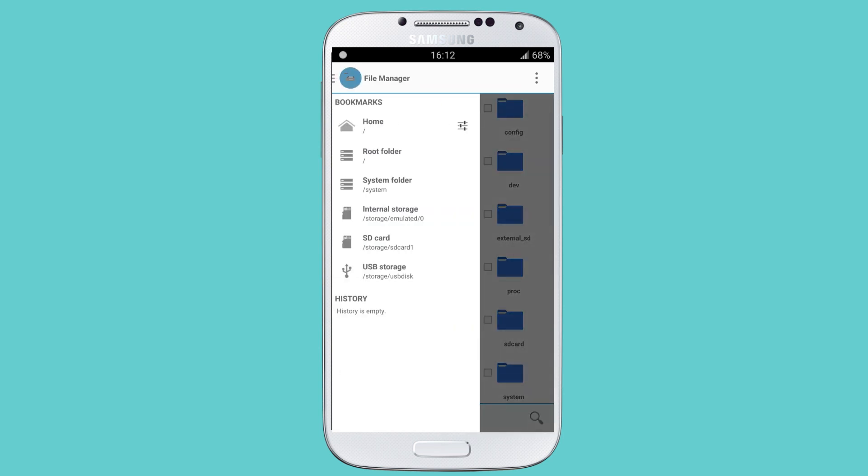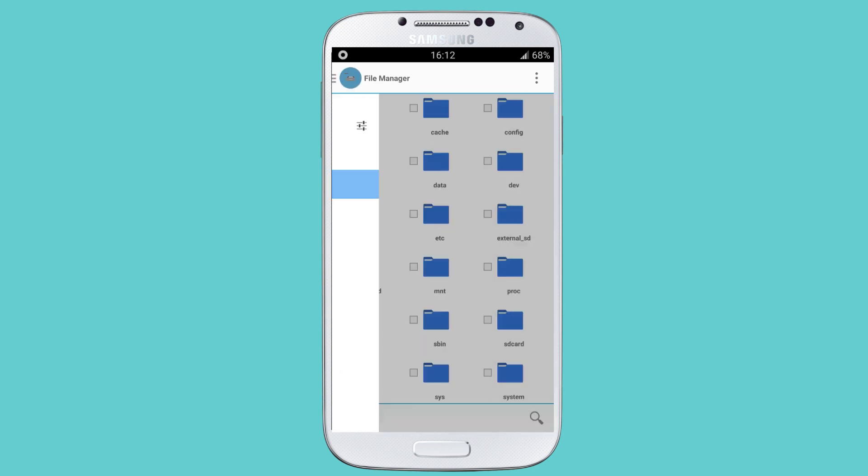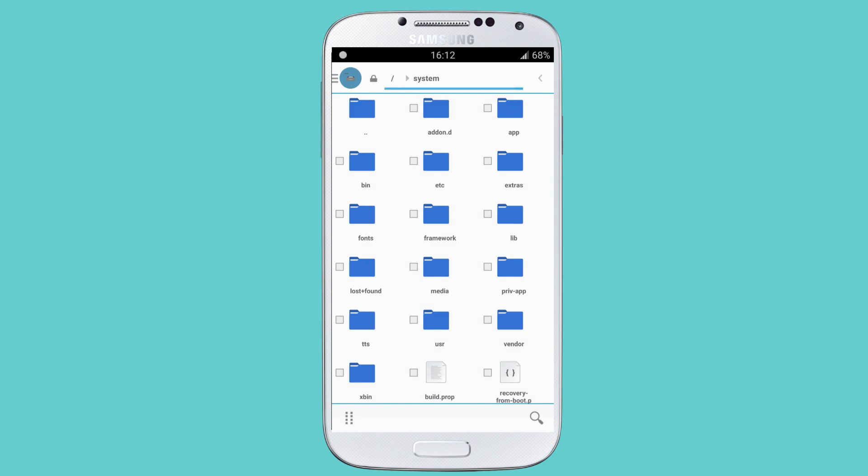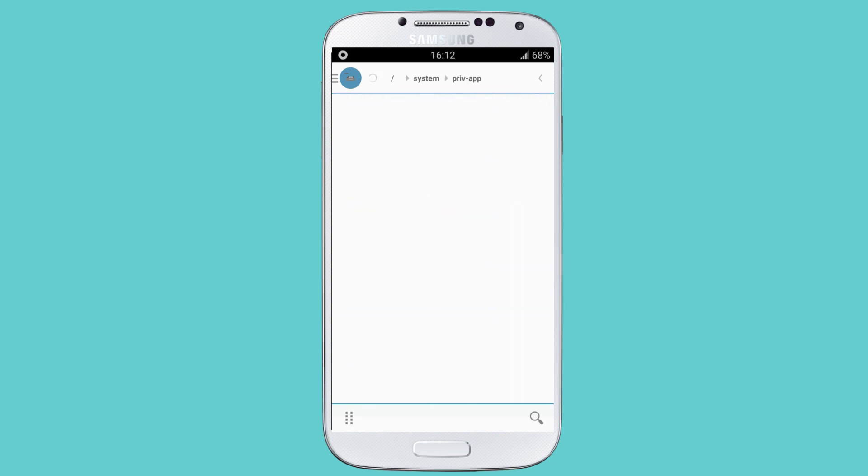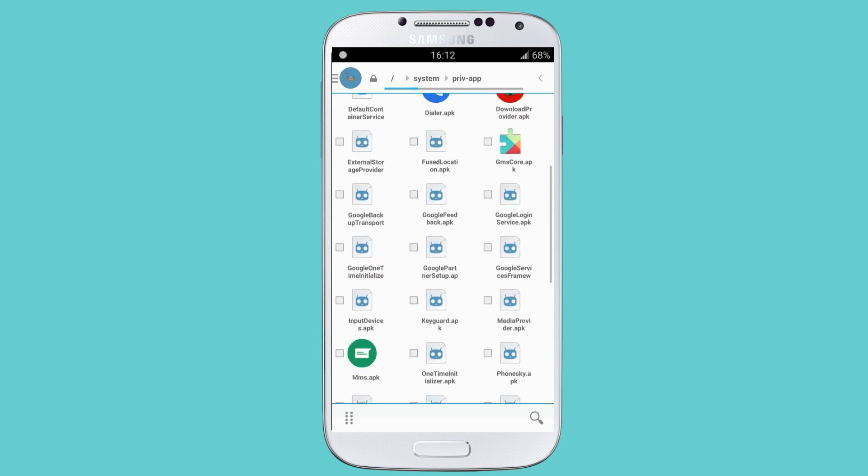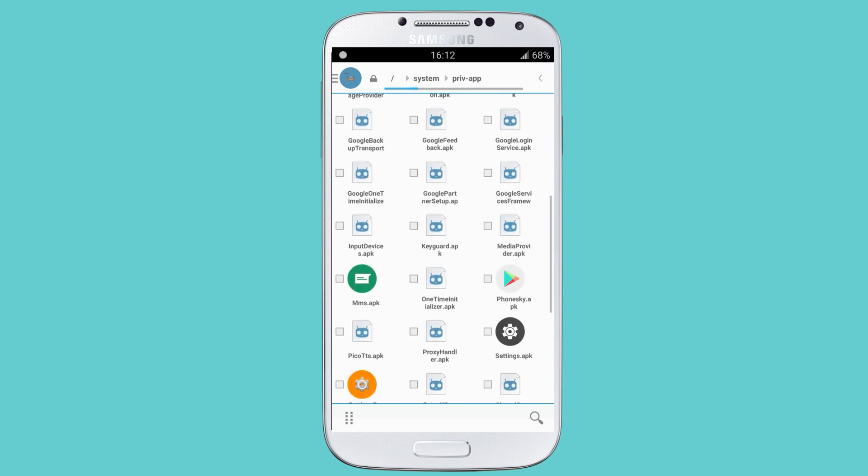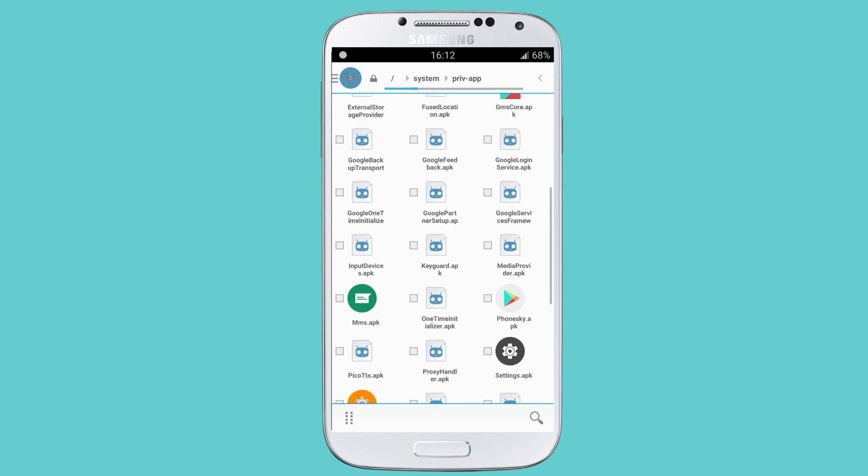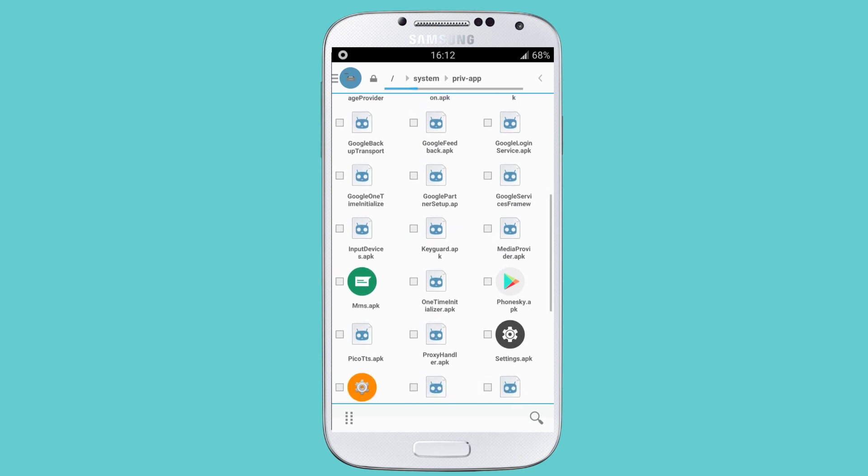Now select the system folder, go to priv-app. Here you need to find keyguard.apk. You need to replace this APK file with the one you downloaded.